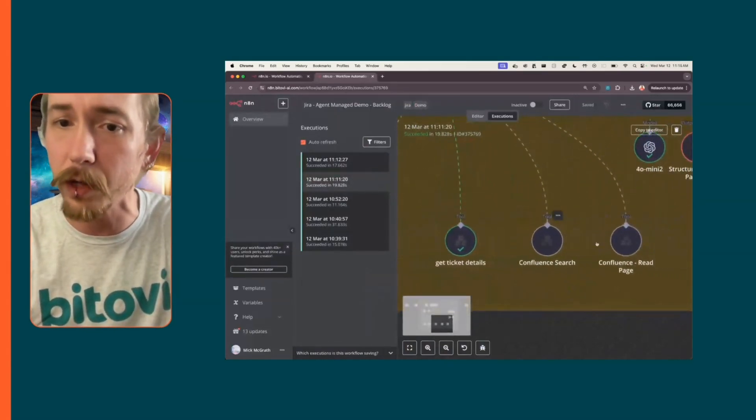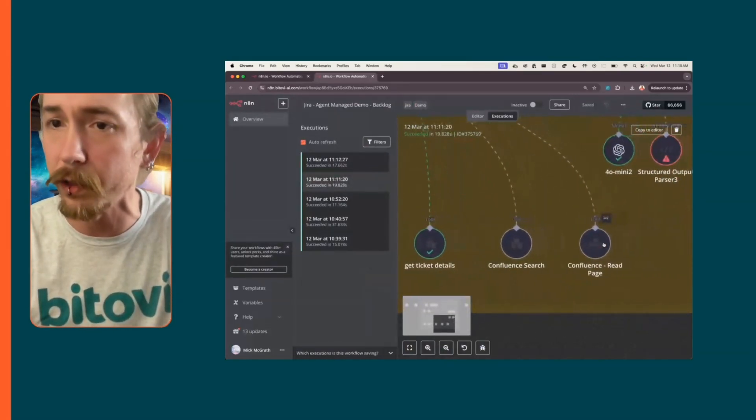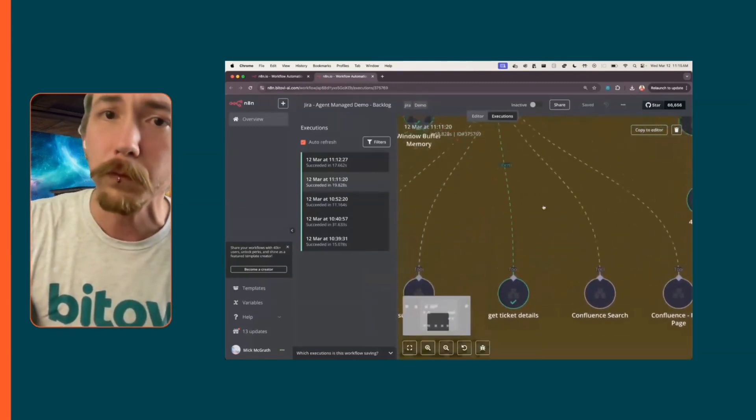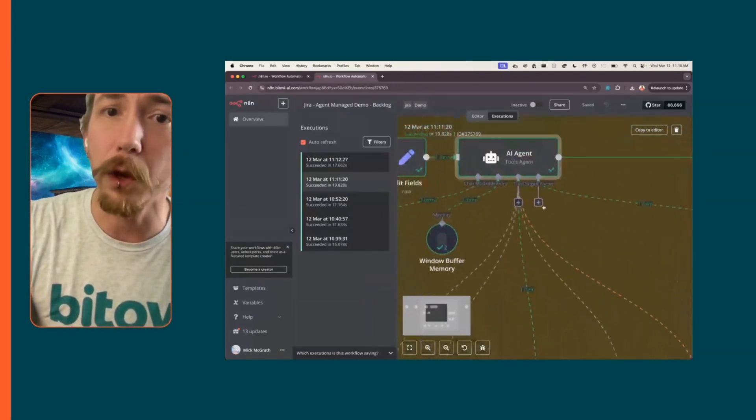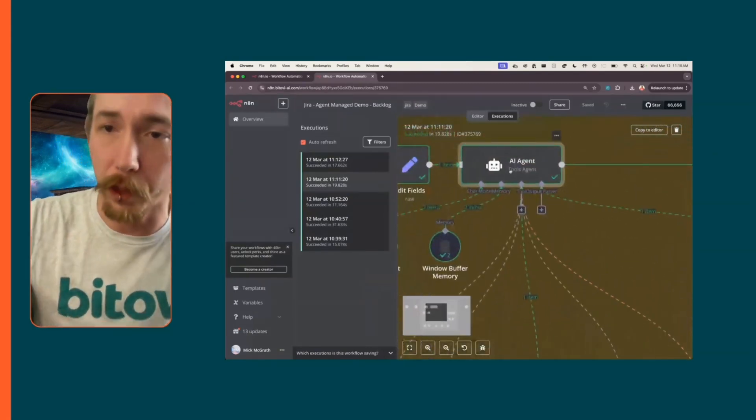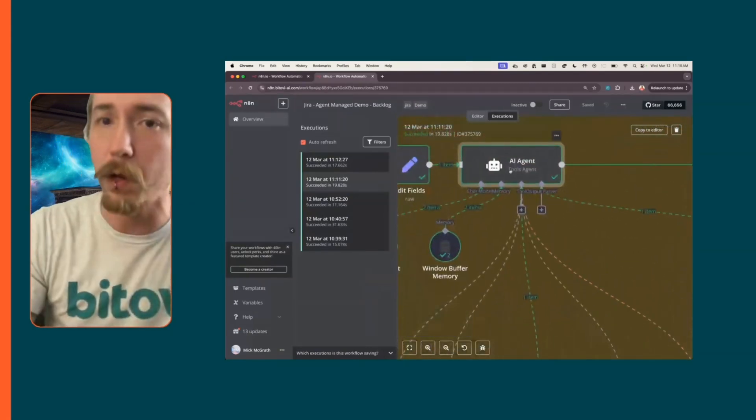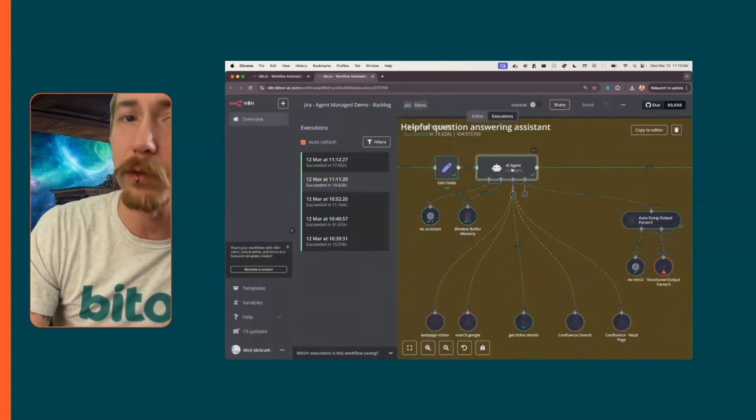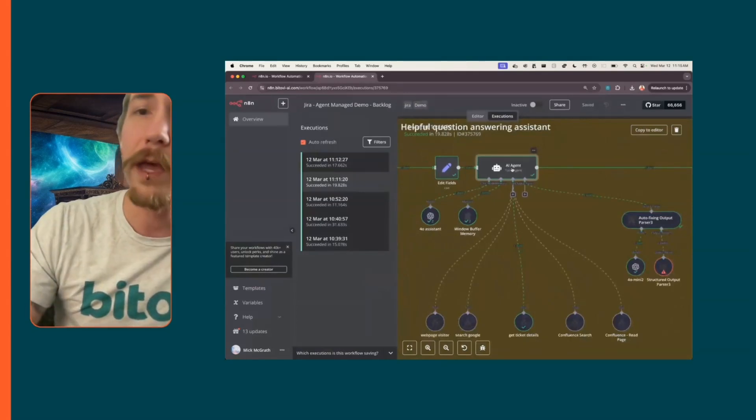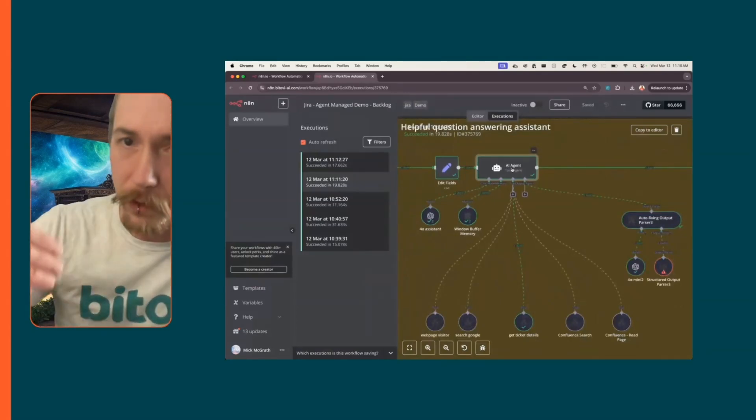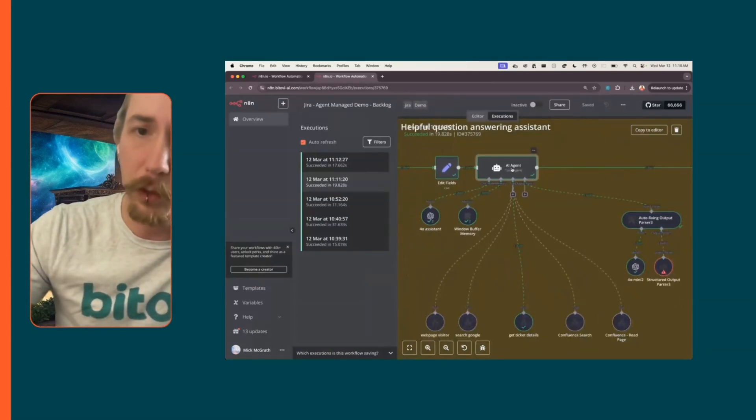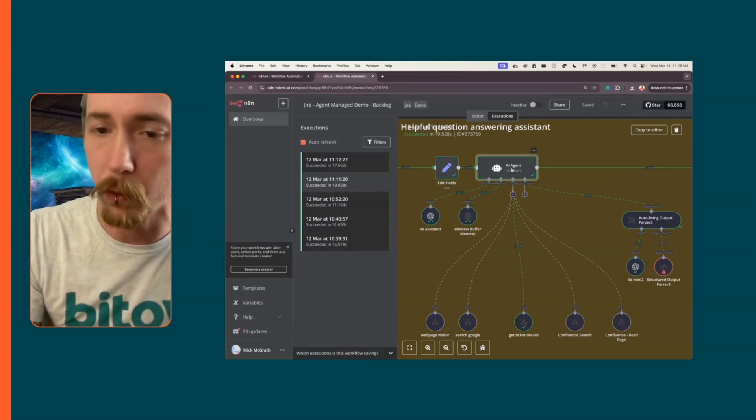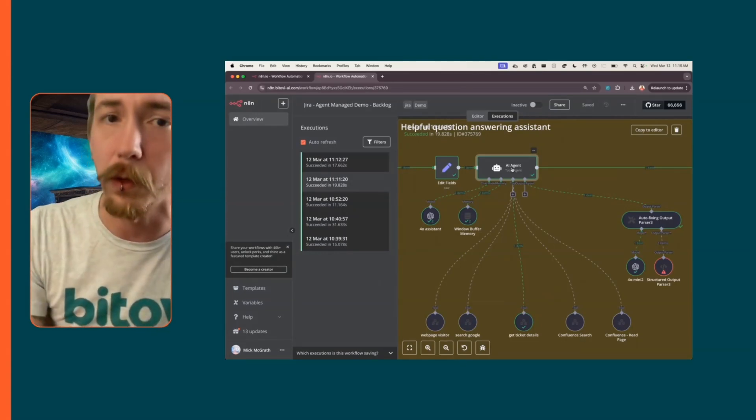It has access to all of those tools. This is more of an actual agent that you give it a description, you give it a goal, you give it tools, and it works towards those goals, towards that goal.